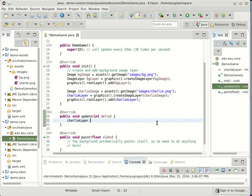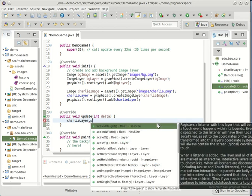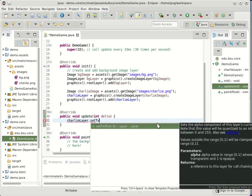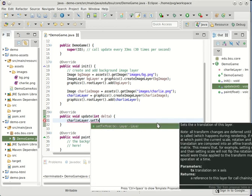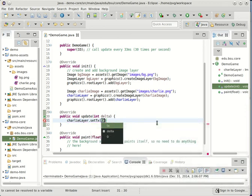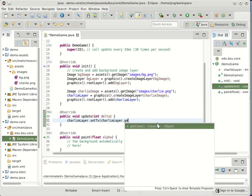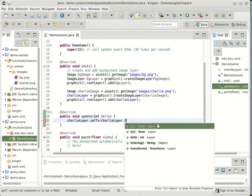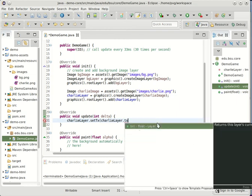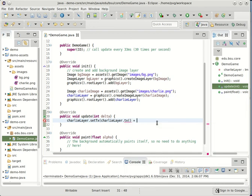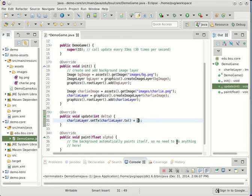In my update method I'm going to modify Charlie's position. So we can say Charlie layer. Let's set his X translation to wherever he was. TX will get us his current translation and we'll add some small value to there. Let's say 5. So his new translation will be wherever he was plus 5 pixels.